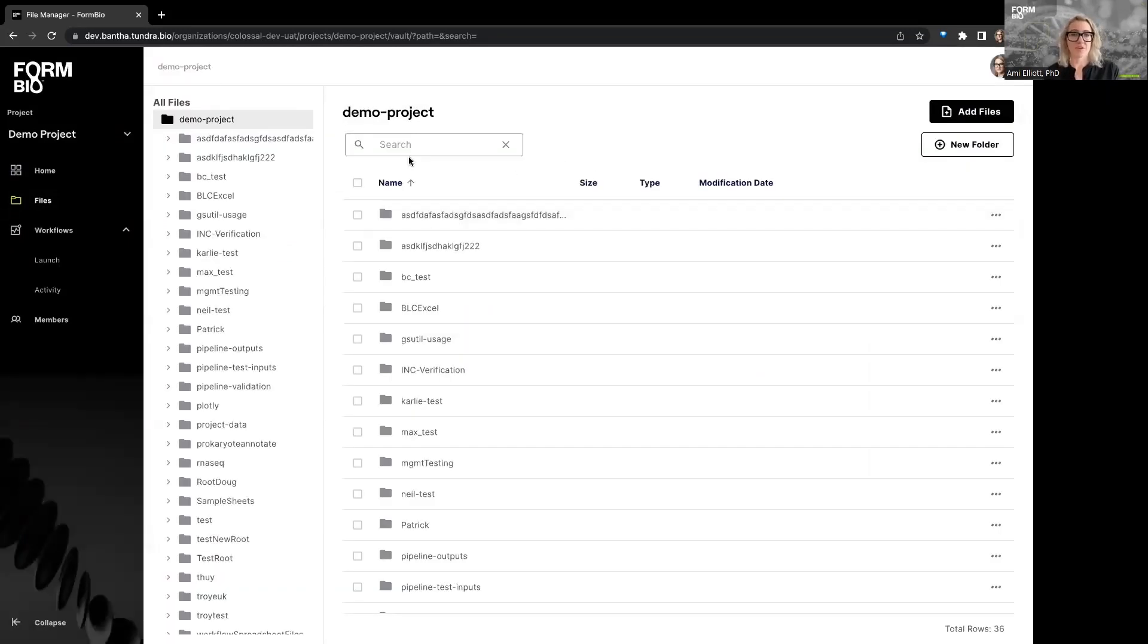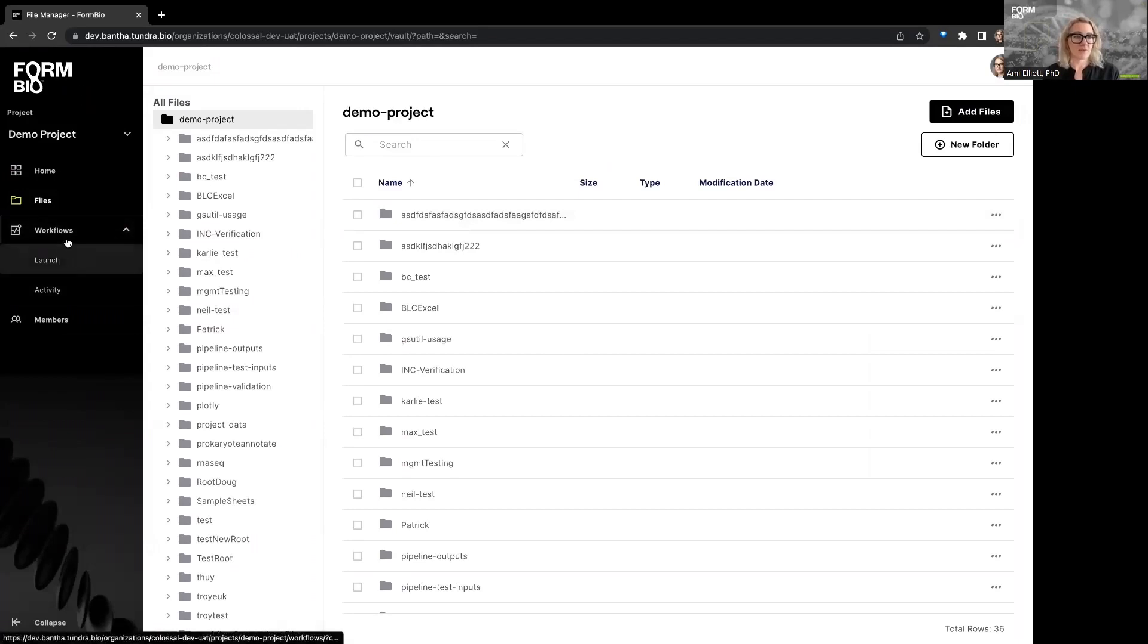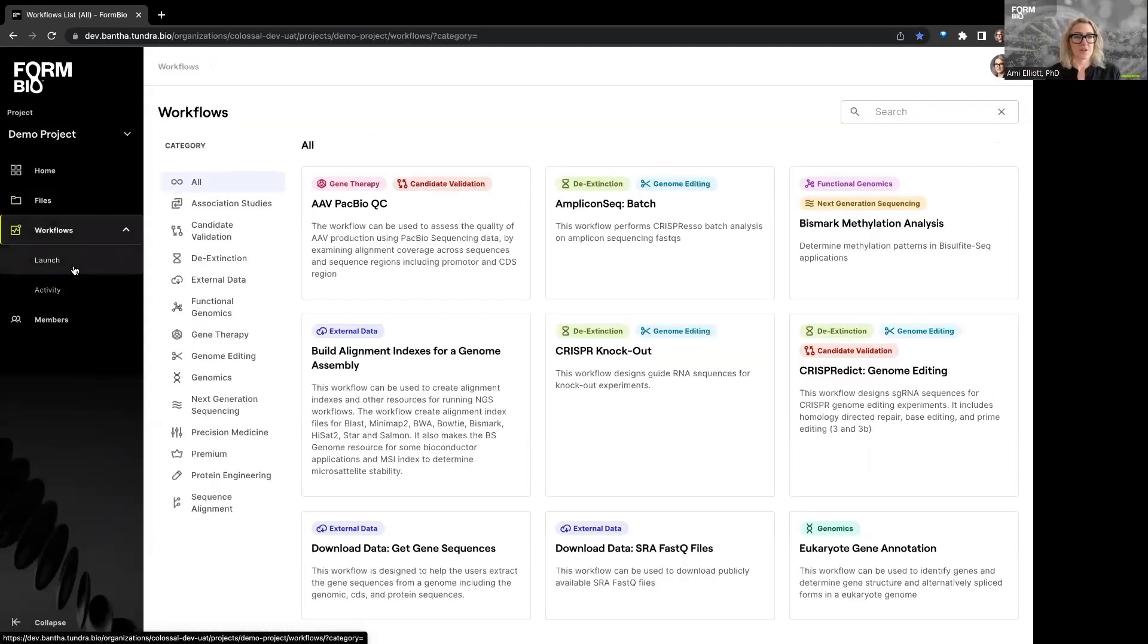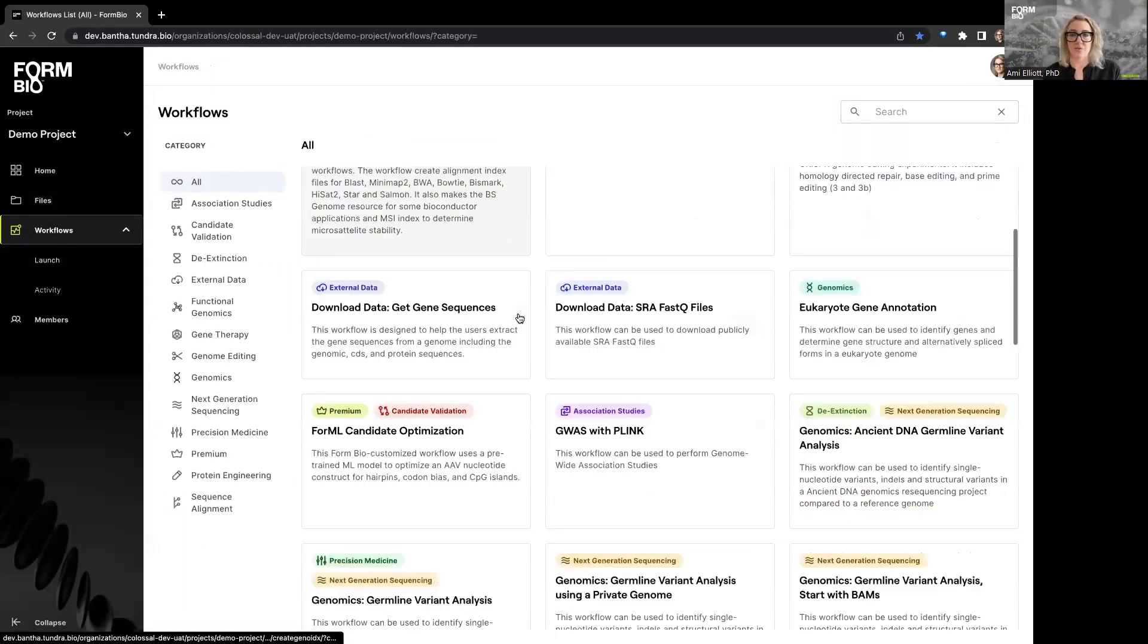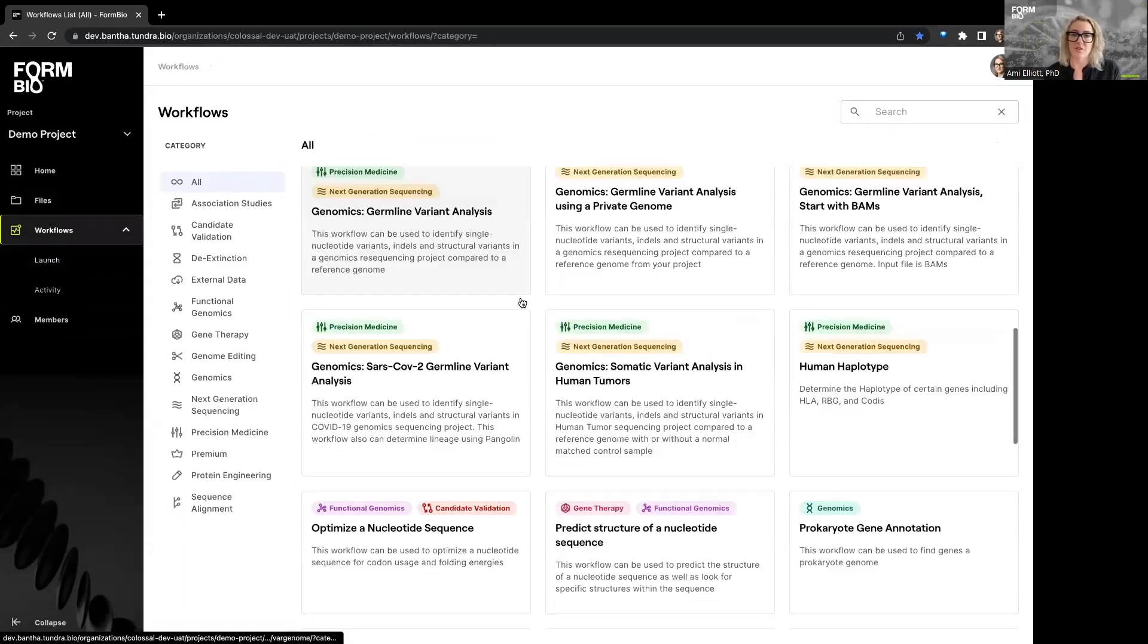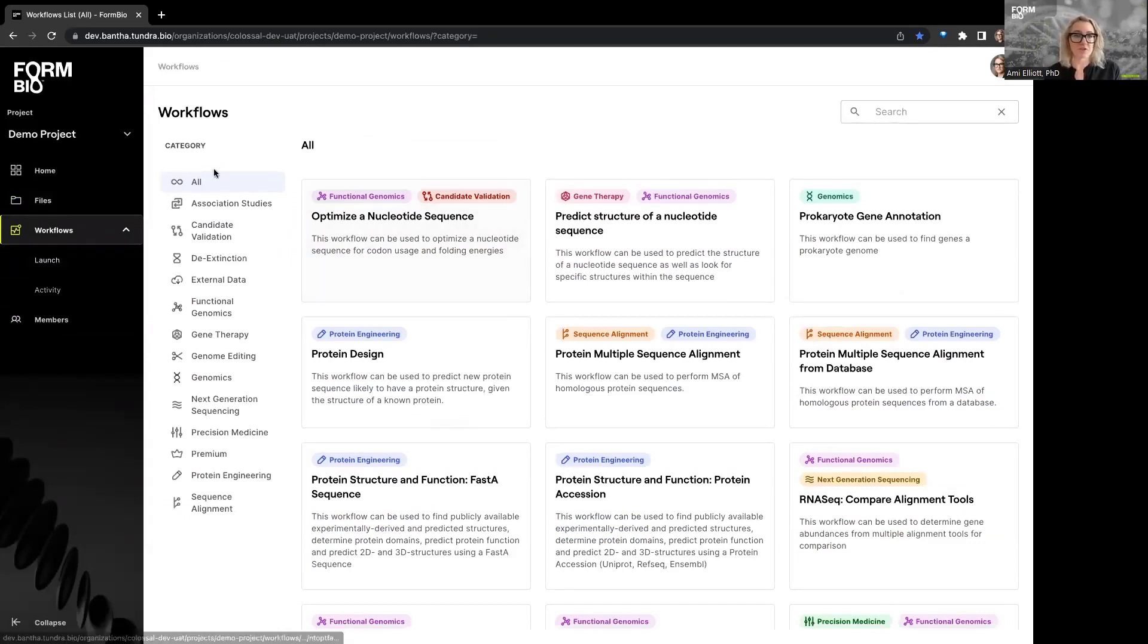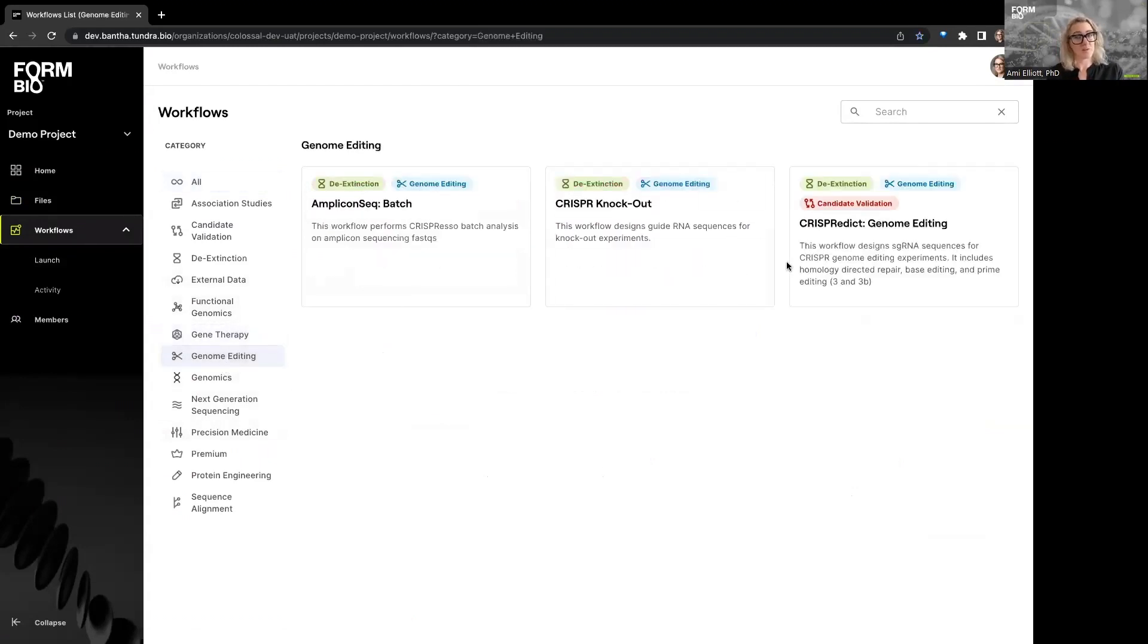So on our left navigation menu, you'll expand the workflows menu, and you'll go to launch, which will take you to our library of more than 30 workflows that are ready to run. On this page, you can scroll to see the workflow that you're interested in. You can filter on the left by category. So perhaps you're interested in gene therapy or genome editing, which is where our CRISPR workflows live.